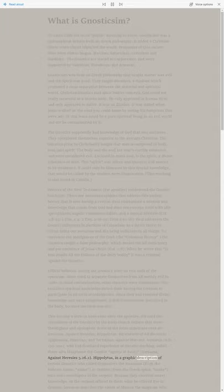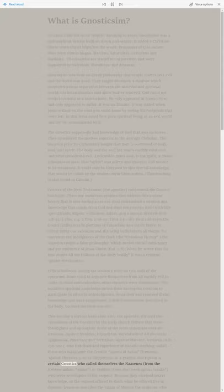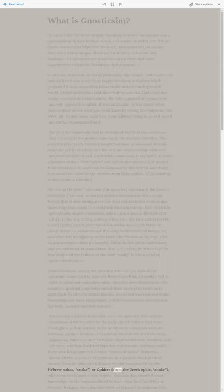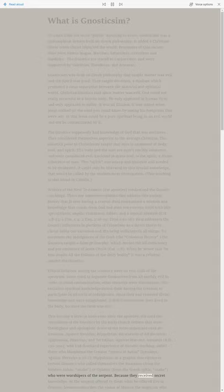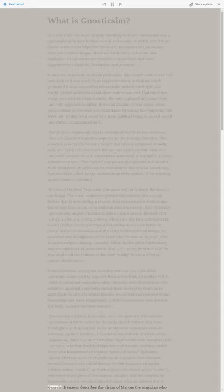Hippolytus, in a graphic description of certain Gnostics who called themselves the Nazines, from the Hebrew Nehas, snake, or Ophites, from the Greek Ophos, snake, who were worshippers of the serpent. Because they received secret knowledge, as the serpent offered to them what he offered Eve in Genesis.